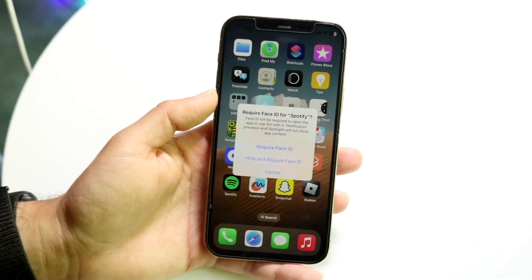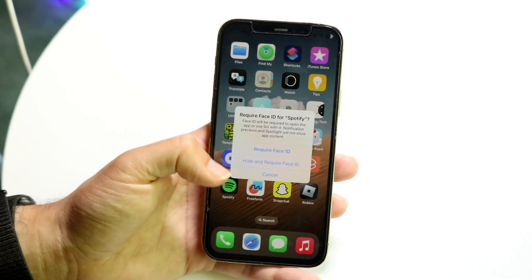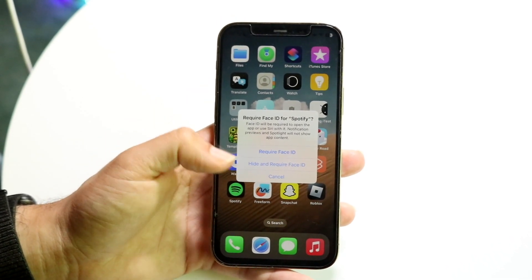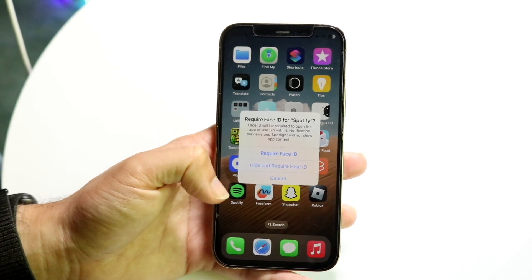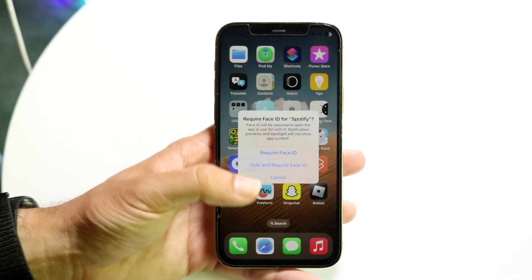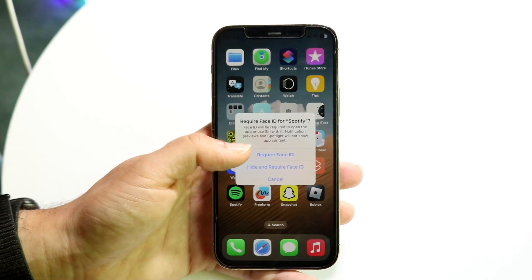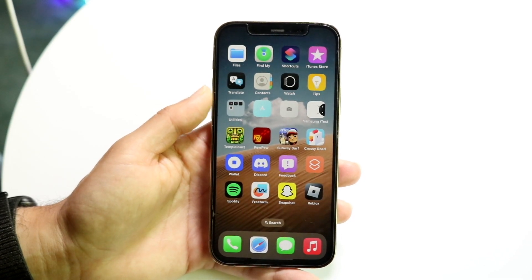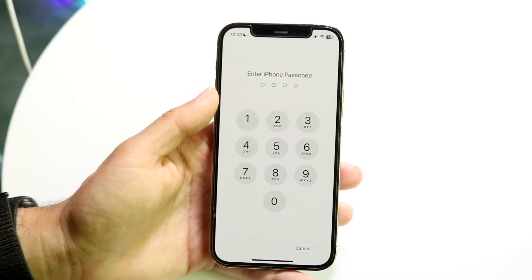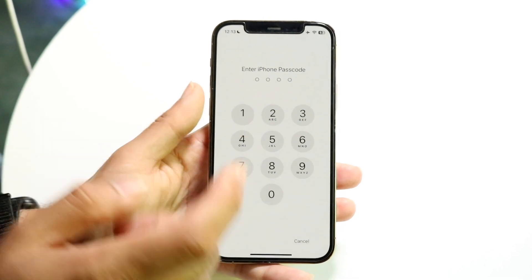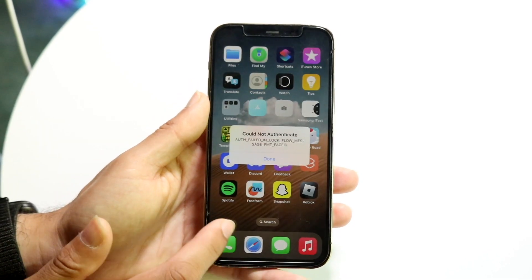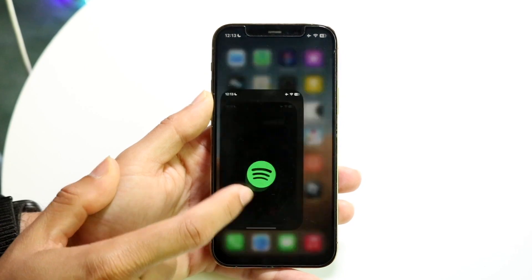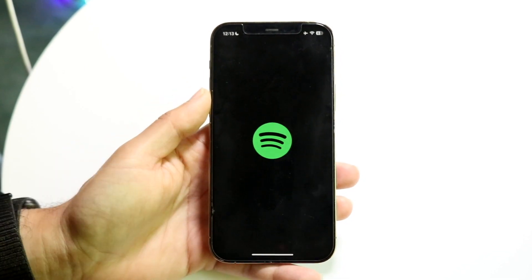When you get into that panel, it's going to show two options: 'Require Face ID' and 'Hide and Require Face ID.' These are two different things — the second option will hide the application and put it in a hidden folder. If you don't want that, just select 'Require Face ID.' Now anytime you want to open the app, it's going to require either a passcode or Face ID to open it.